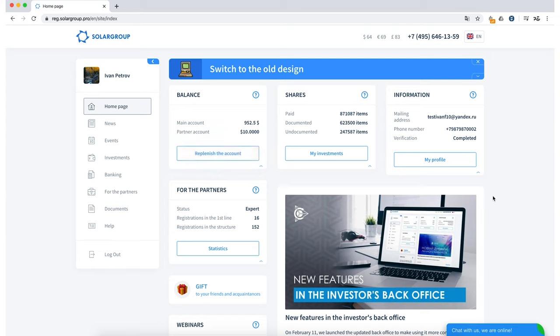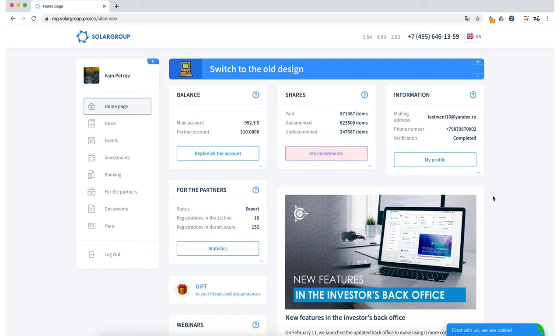The Shares section. In this section we can see all the information about our investment shares, paid, documented and undocumented investment shares. We can also click the My Investments button and view all the information about our investment packages.